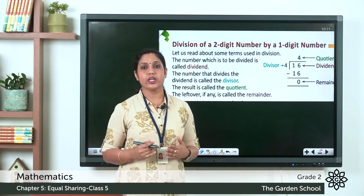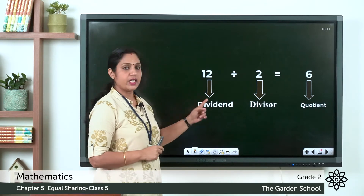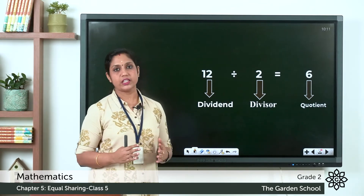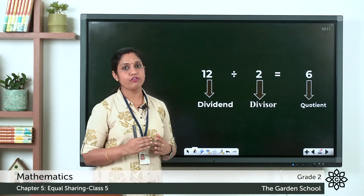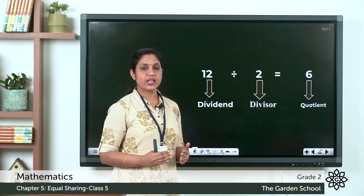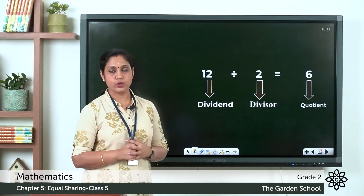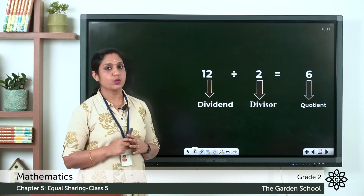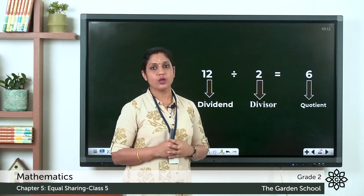Today we are going to learn to do short division method. 12 divided by 2 — 12 is the dividend and 2 is the divisor. To find 12 divided by 2, we check the multiplication table of 2: 2 ones are 2, 2 twos are 4, 2 threes are 6, 2 fours are 8, 2 fives are 10, 2 sixes are 12. So we reach 12 — that means 2 into 6 equals 12, so 6 times. The answer is 6, and that answer is called the quotient.